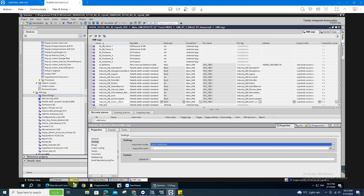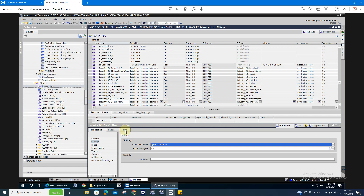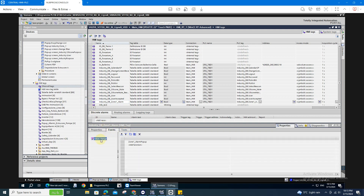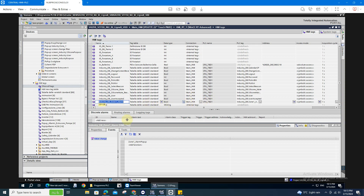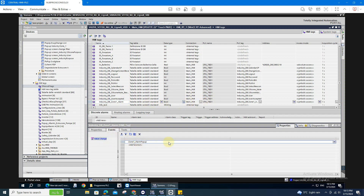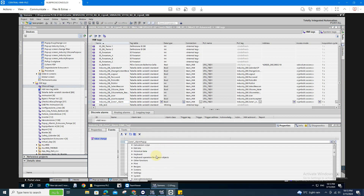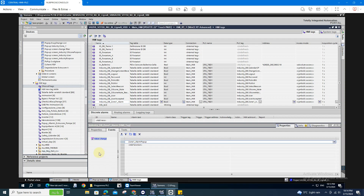After that, whenever this bit will trigger, it's going to trigger the VB script. Just add a function, then select the VB script that you created a while ago. So that's it.